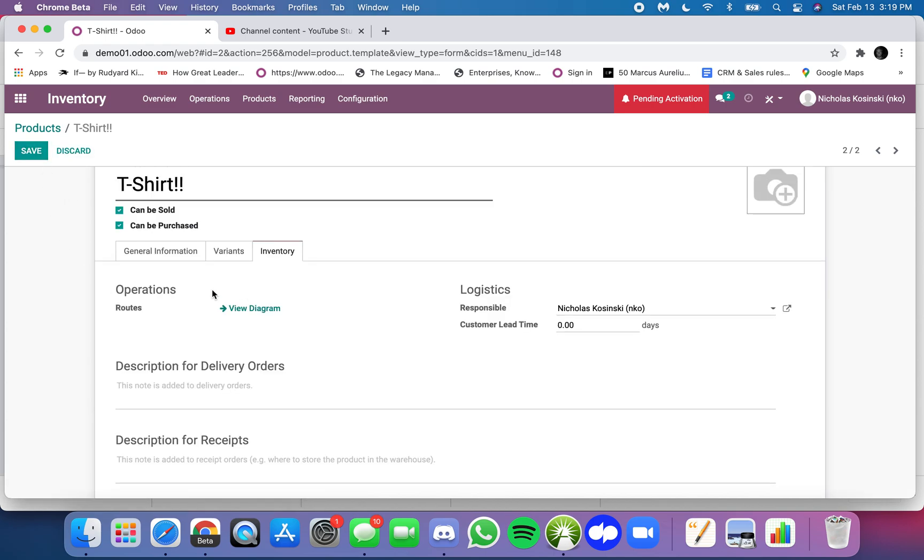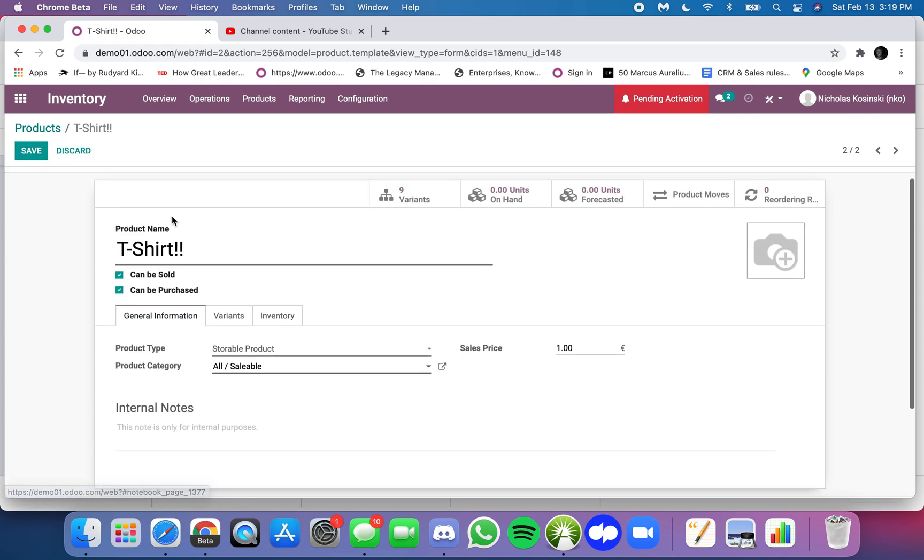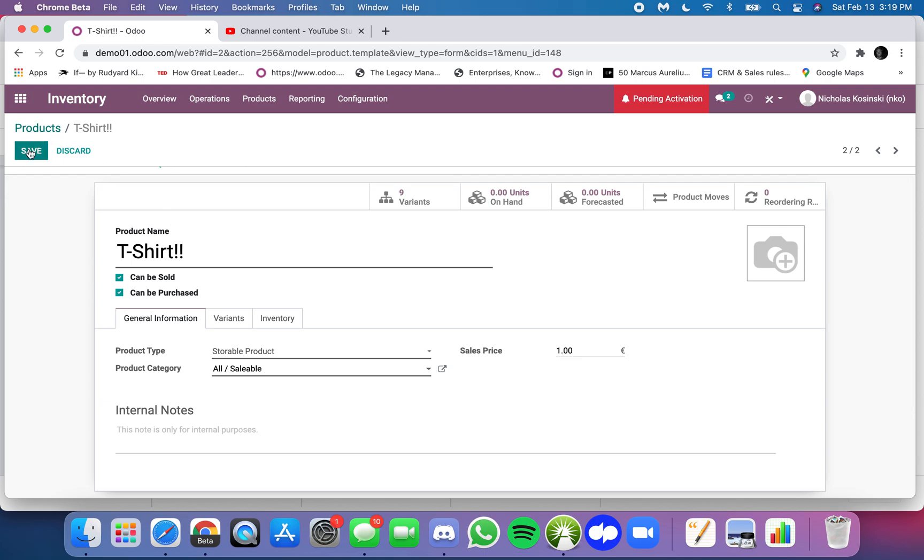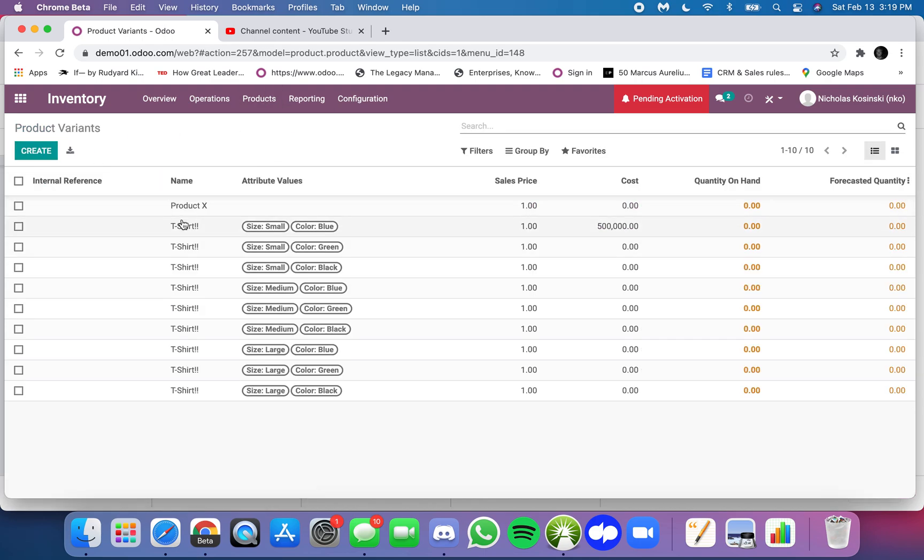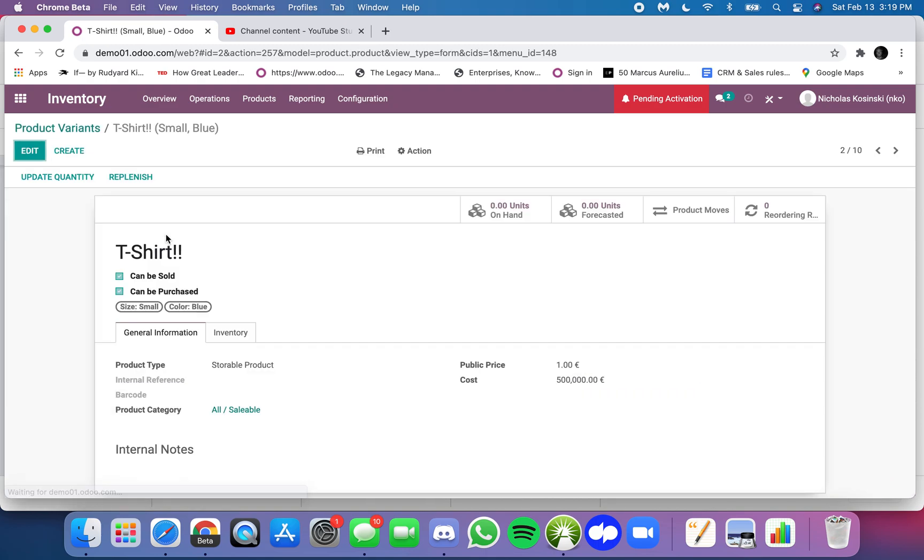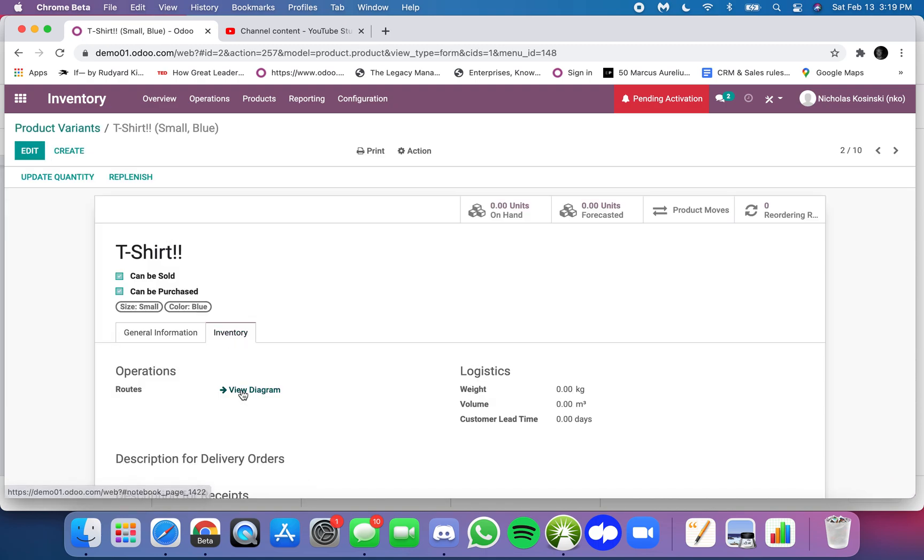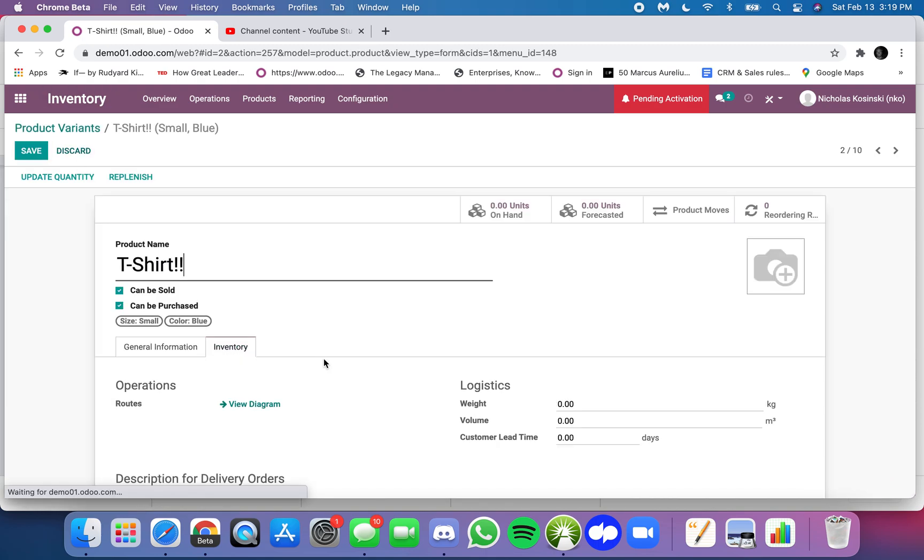Routes, for example, if you click edit, you're not going to be able to assign a route to the template because each particular product.product or product variant can have its own route. So you're going to want to be able to - and I don't have them set - but obviously some of these you may manufacture, some of them you may buy from a vendor.